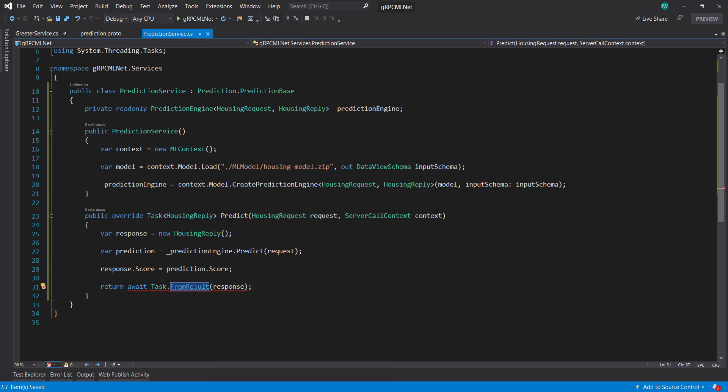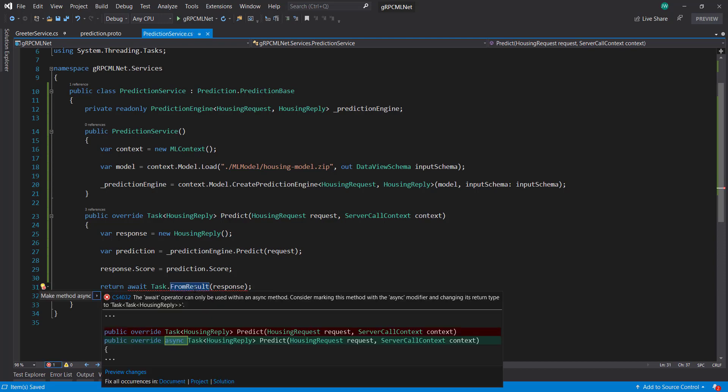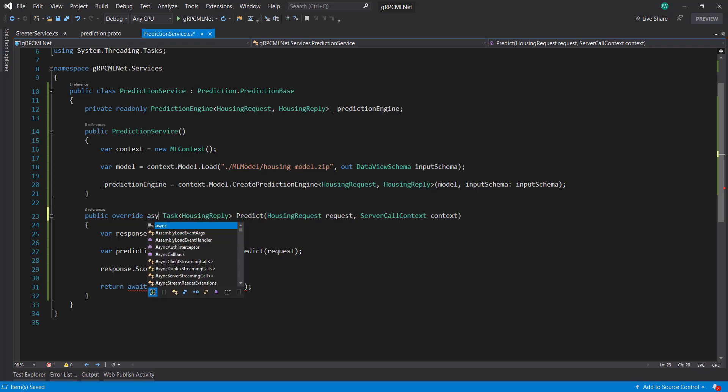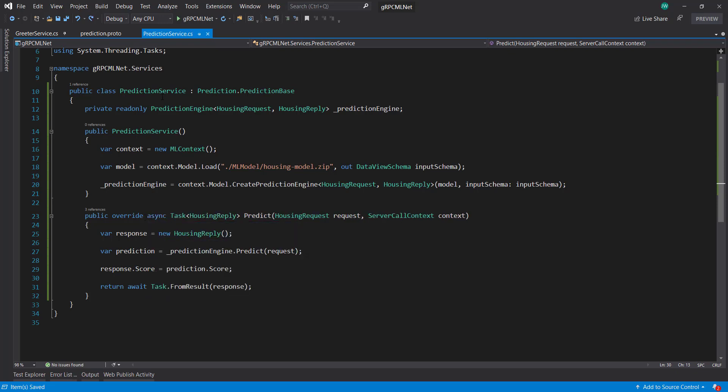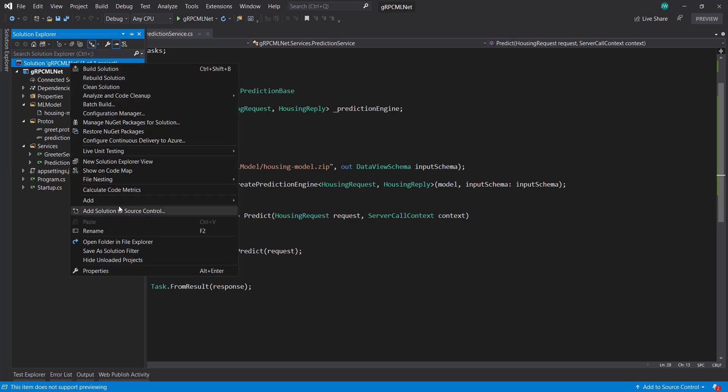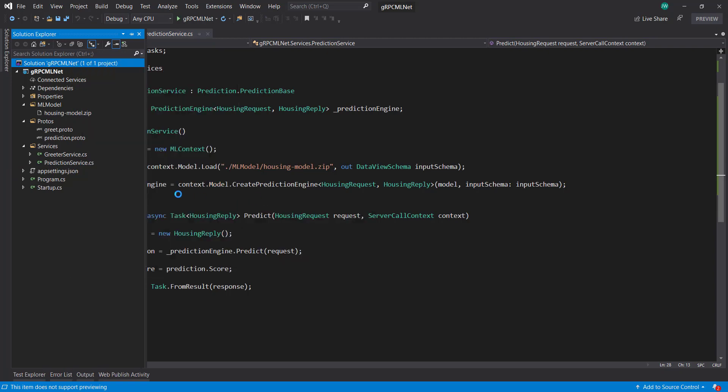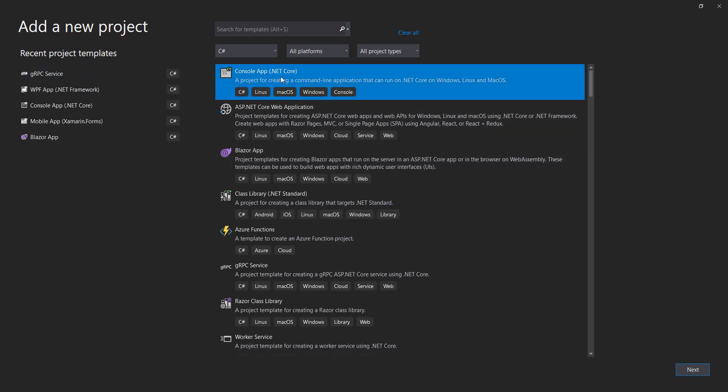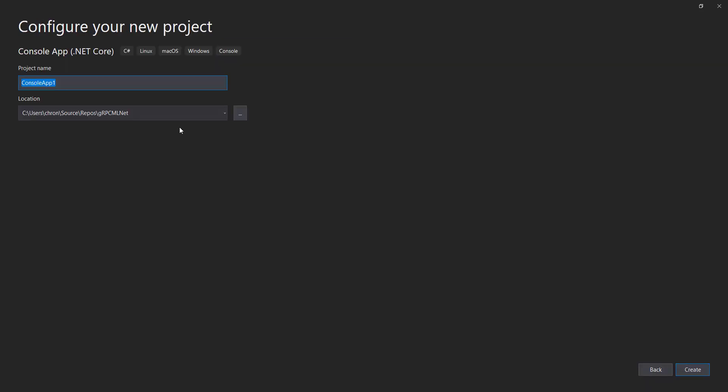I think we need to bring in, oh, I forgot to make this an async method. So this is our service right here. And now we can actually create another project. And we'll do a console application here. And this is going to be the grpc client.